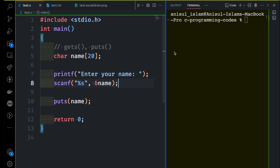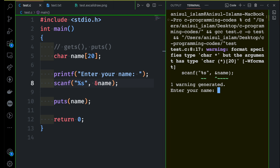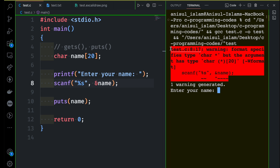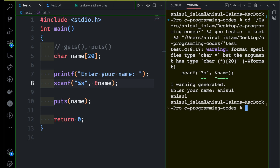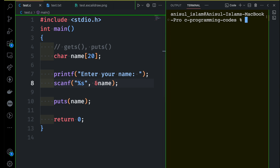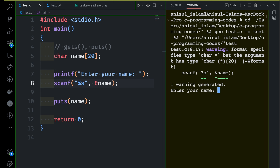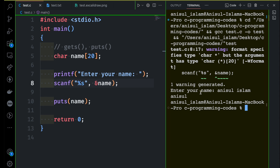Let's see what happens if we run this program. We have one warning — don't worry about that, we'll fix it. I'm giving the name Anisul — it's working. But let me run again and give the full name Anisul Islam with a space. This time it is just printing the first name — it ignores anything after the space. So we have a problem with scanf: when dealing with a string, if we leave any space, everything after the space gets ignored.